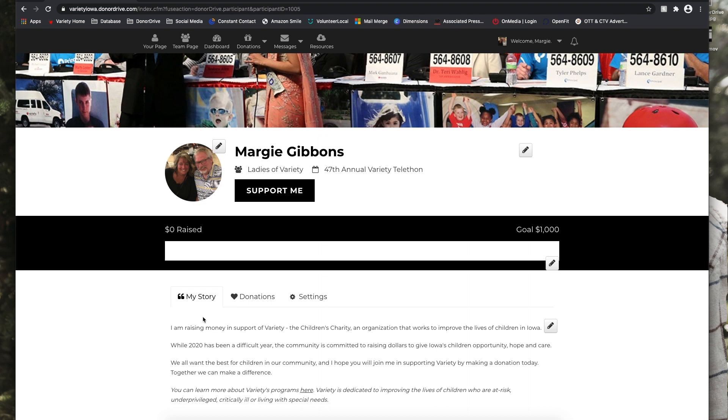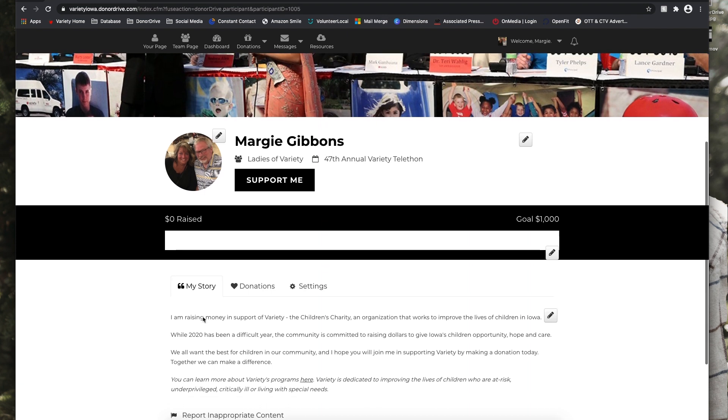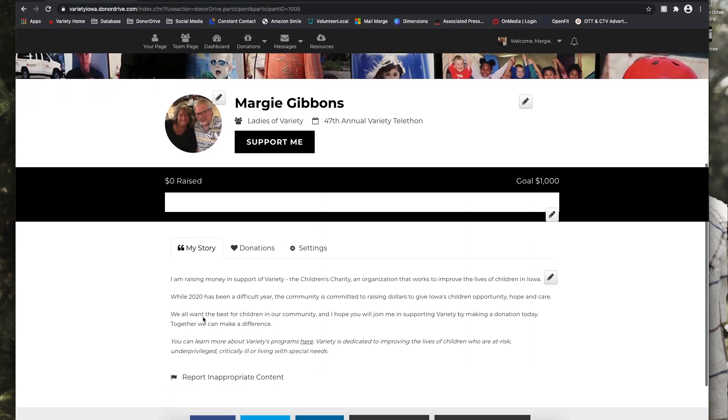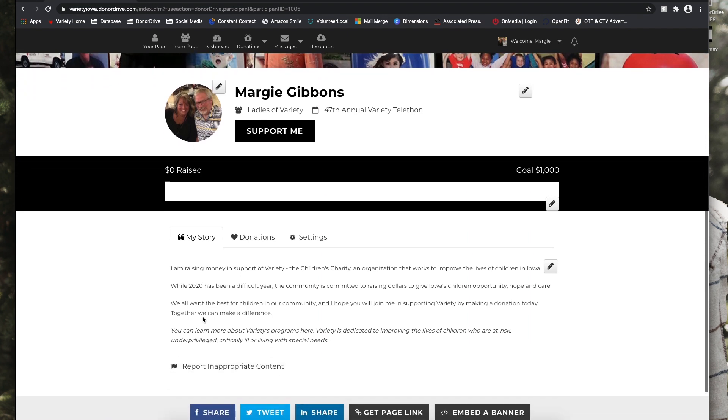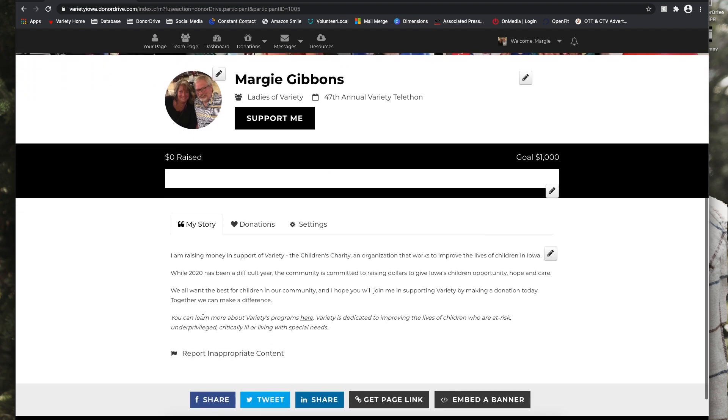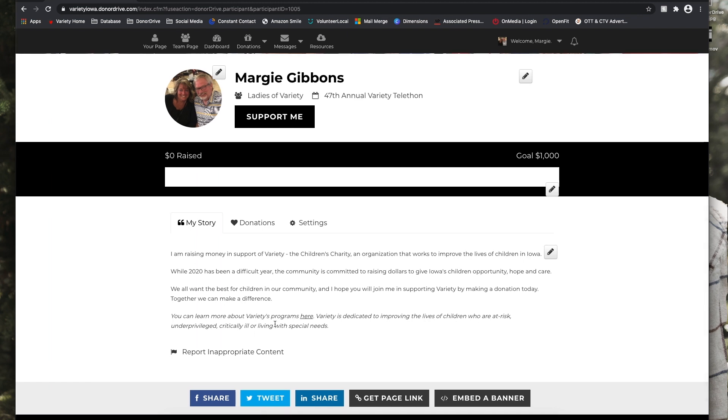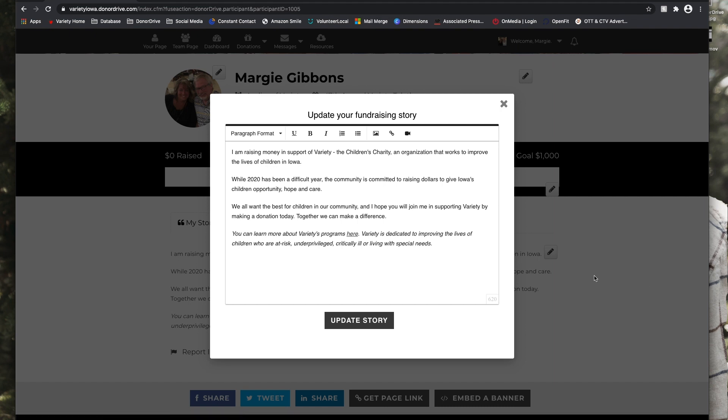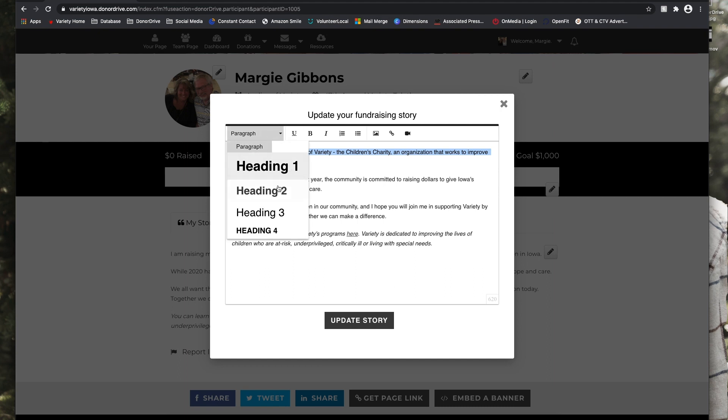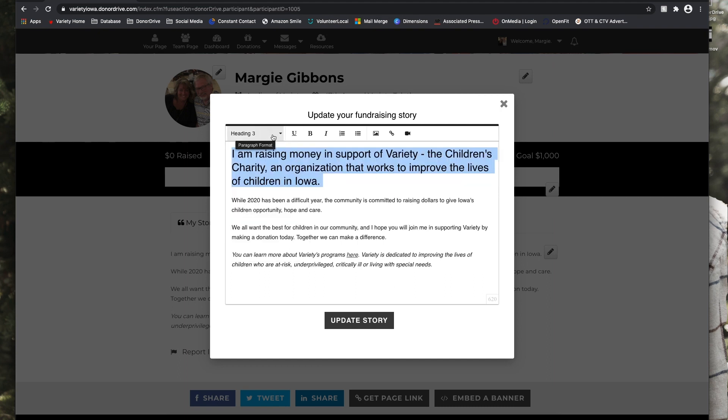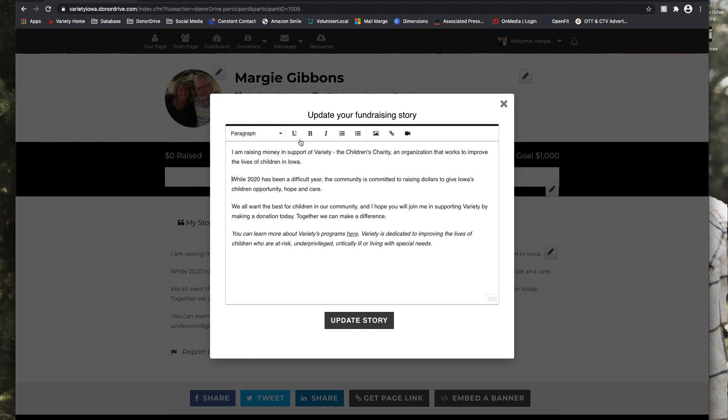So now she can update her story. To make those edits, we just are going to select that pencil icon and we can change any of the formatting if we'd like, just to make it a little more interesting and easy for someone to catch their attention. Or we can add an image or a video if we want to add any of those effects.